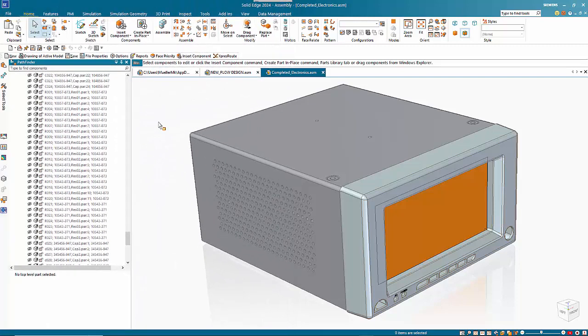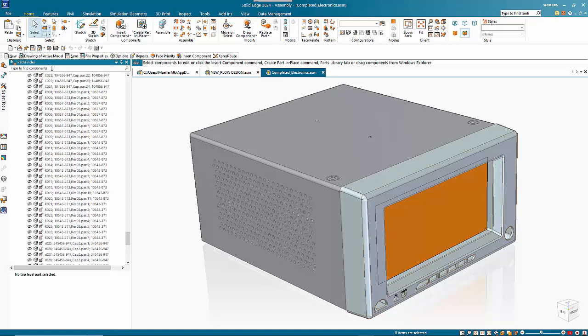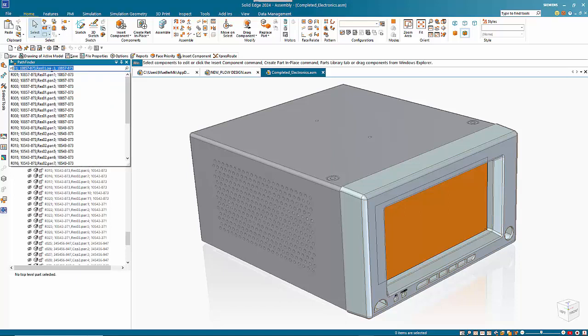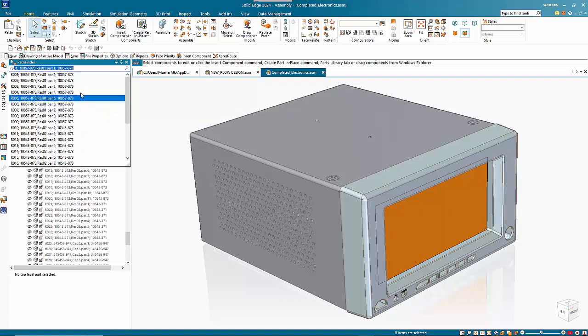One of the features I like in Solid Edge 2024 is the search options within Pathfinder or in the parts library. You'll find it just below the header, and this has been enhanced so that if we start typing it gives you a list of all the components that are listed within the Pathfinder.